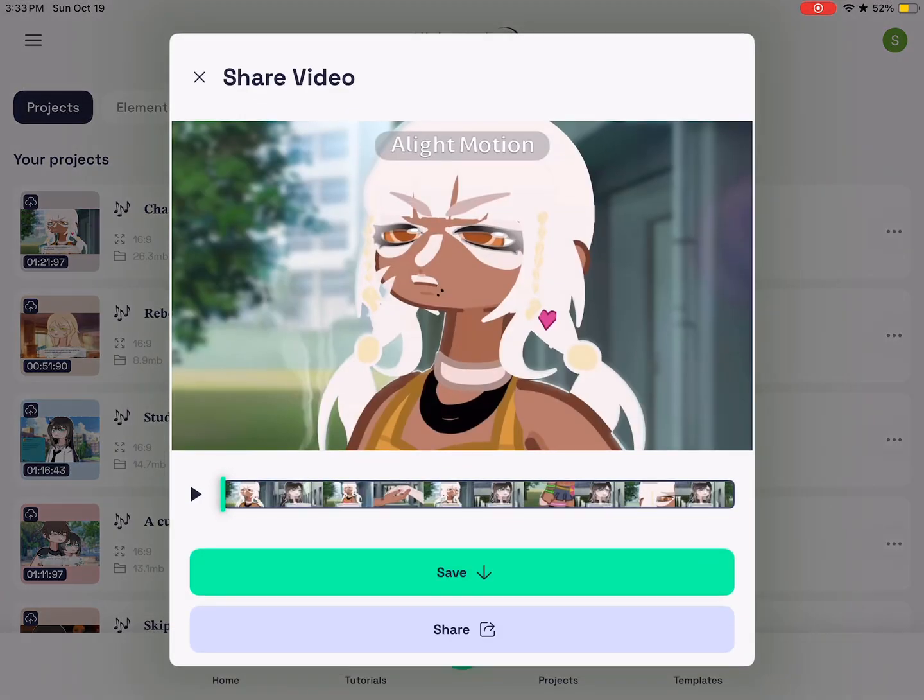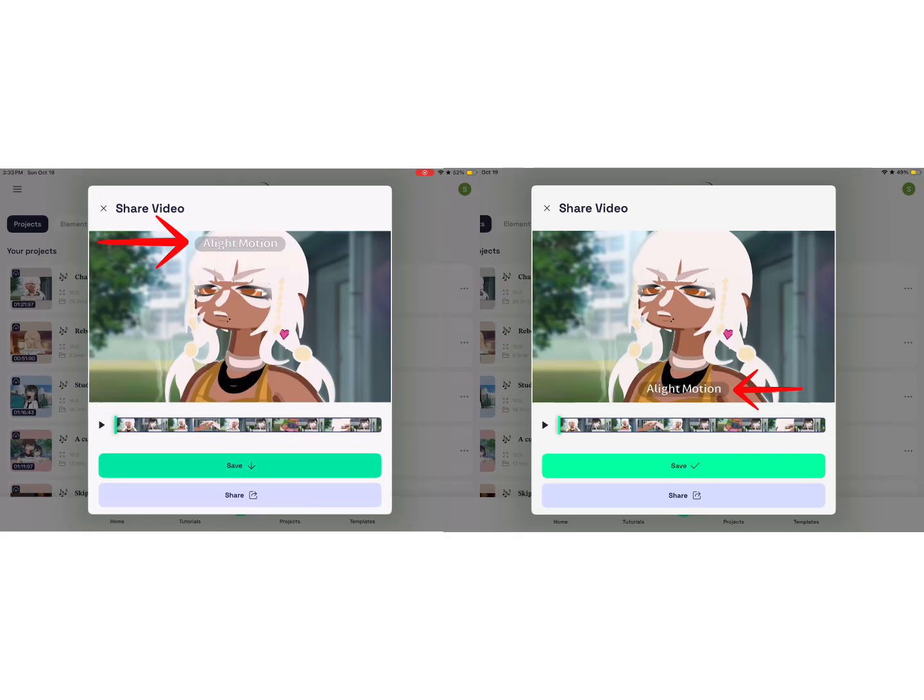Once it's finally exported, you want to export it a second time with the light motion watermark at the bottom of the screen. Here's the idea of what it should look like whenever you're done exporting them.